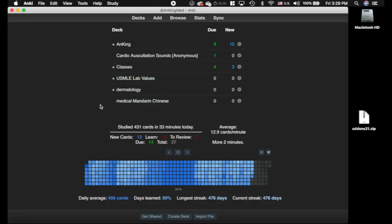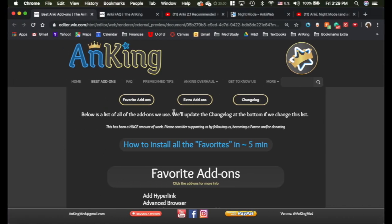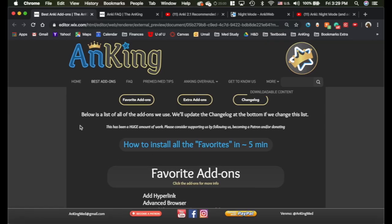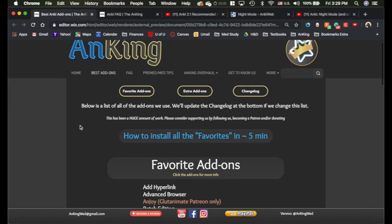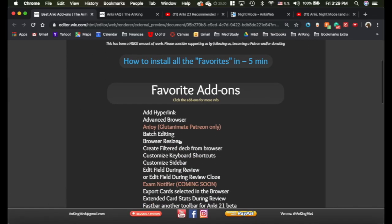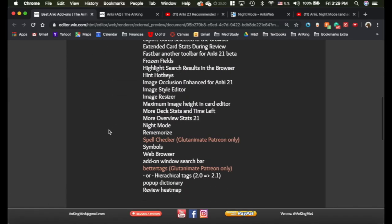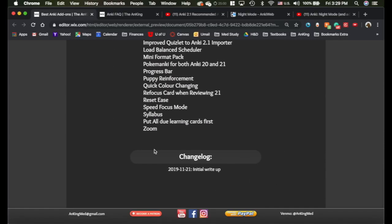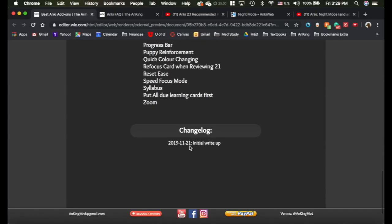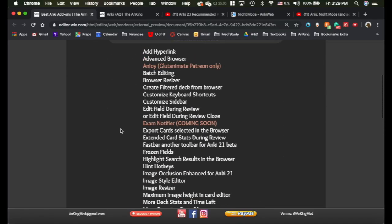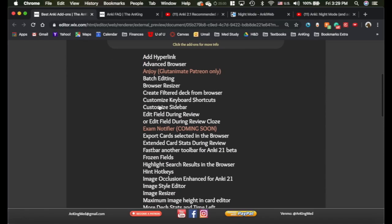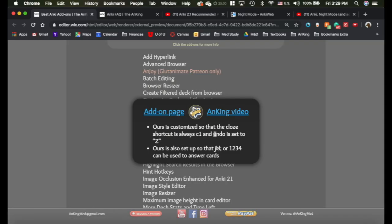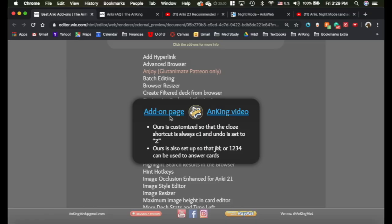Now, how do you keep track of all of this stuff? Well, we have a website here. It's going to be ankingmed.com. We're still building it at the moment. But I've listed all of the add-ons that I'm including here along with the change log. So you can see when I've actually changed, if I'm adding any add-ons to this, if I'm changing things, and what I'm doing. But for example, if we go to Customize Keyboard Shortcuts and click on it, you can see I have it set so that the Close shortcut is always C1 and Undo is set to Z instead of Control-Z because I use it with a controller. I also have it set up so that you can use the JKL as a right-hand review. So if you're confused, you don't like that, you can click on the add-on page or the Ankiing video and learn more about it.